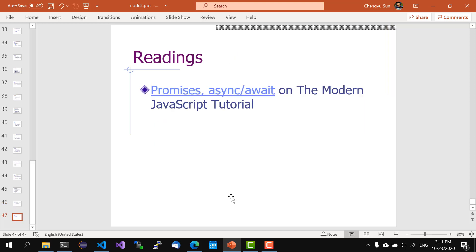Promise is often a confusing concept until you get used to it — then you realize it's really nice and simple to use. When you have time, please check out the promise chapter in the Modern JavaScript Tutorial, which has more information on promises. This is the end of this video. See you in the next one.